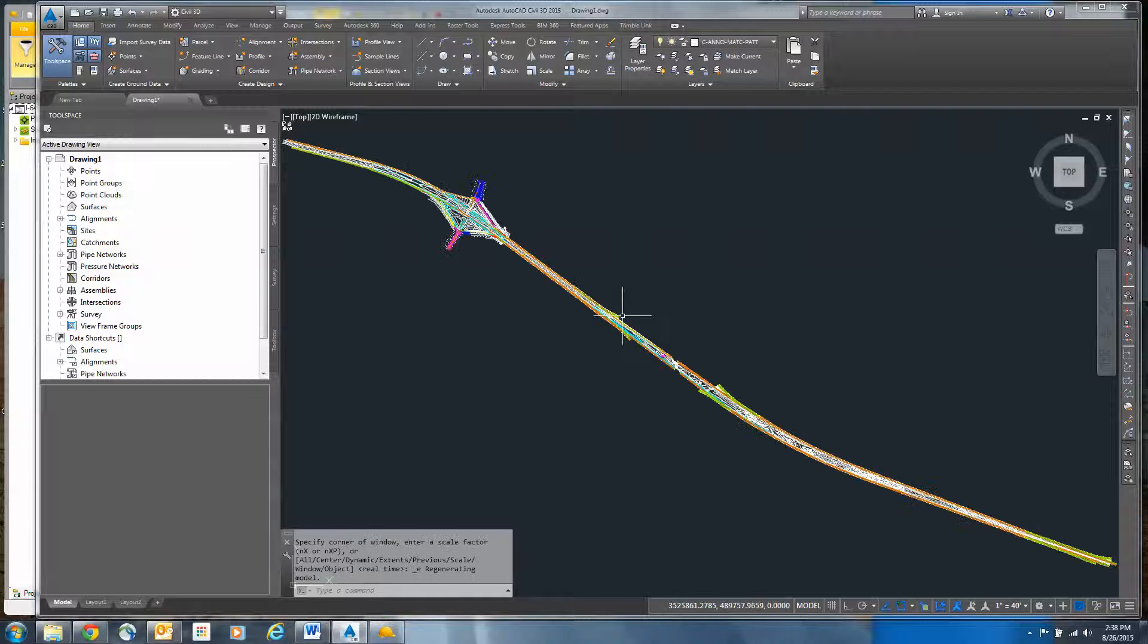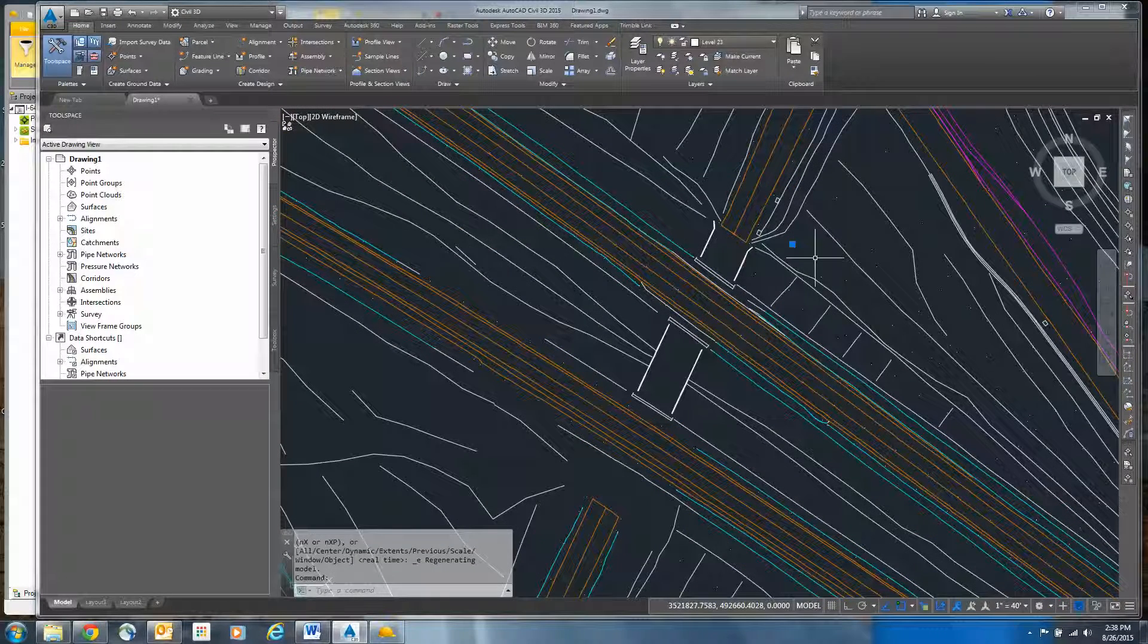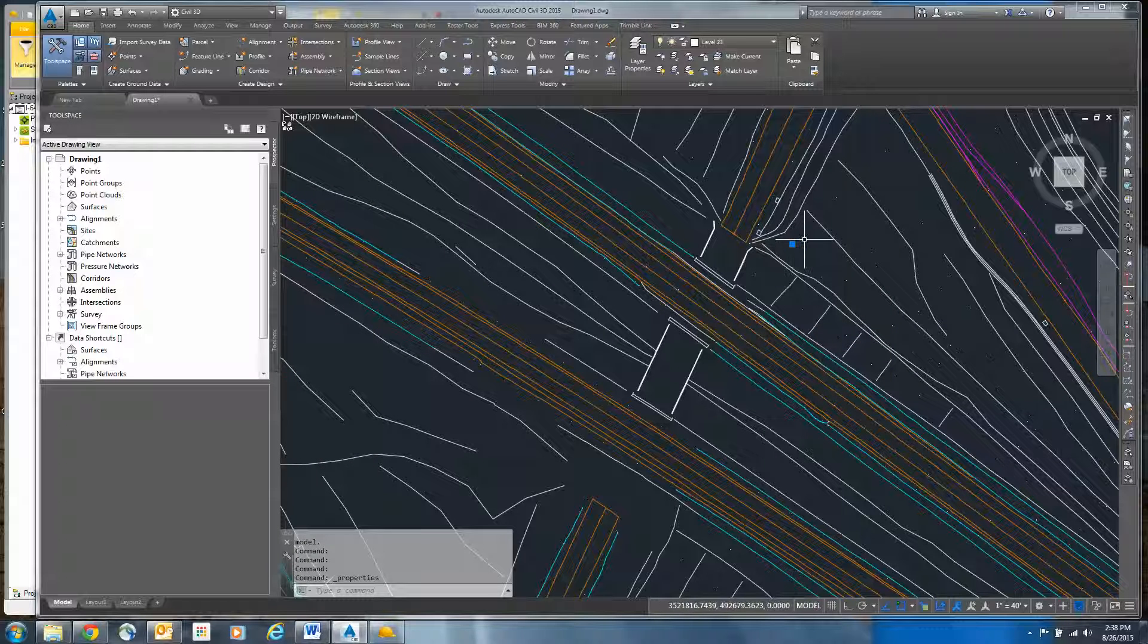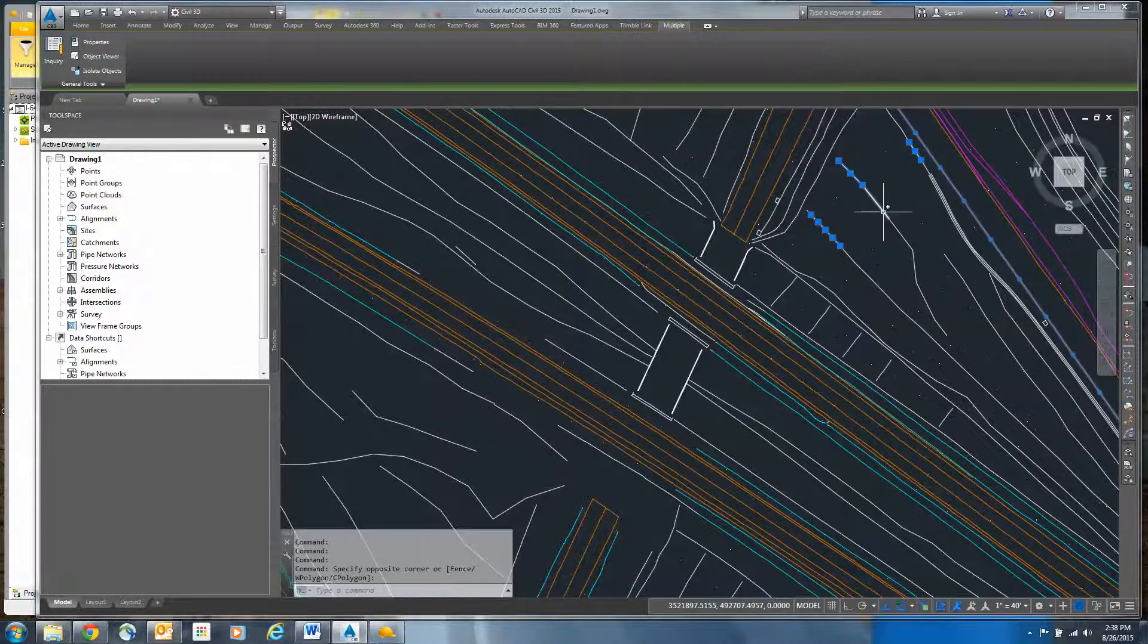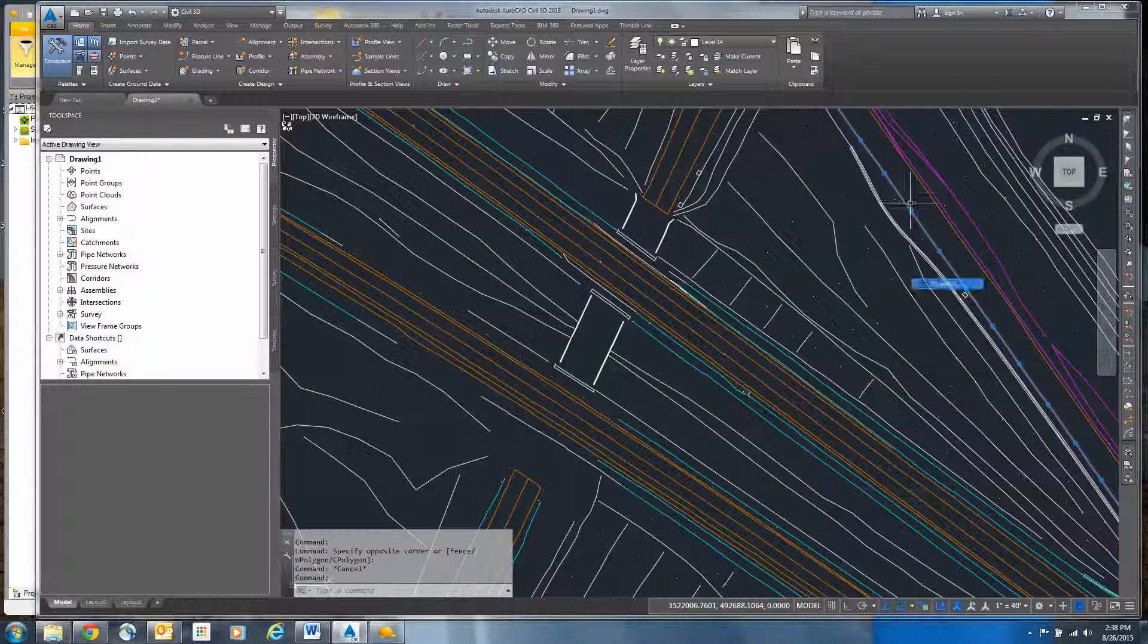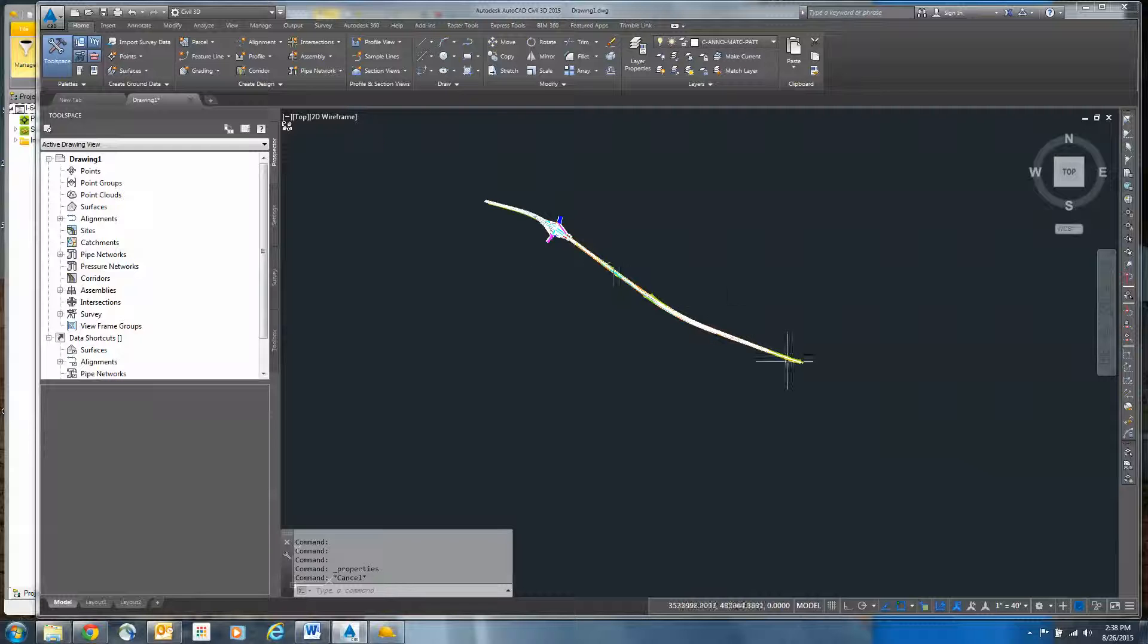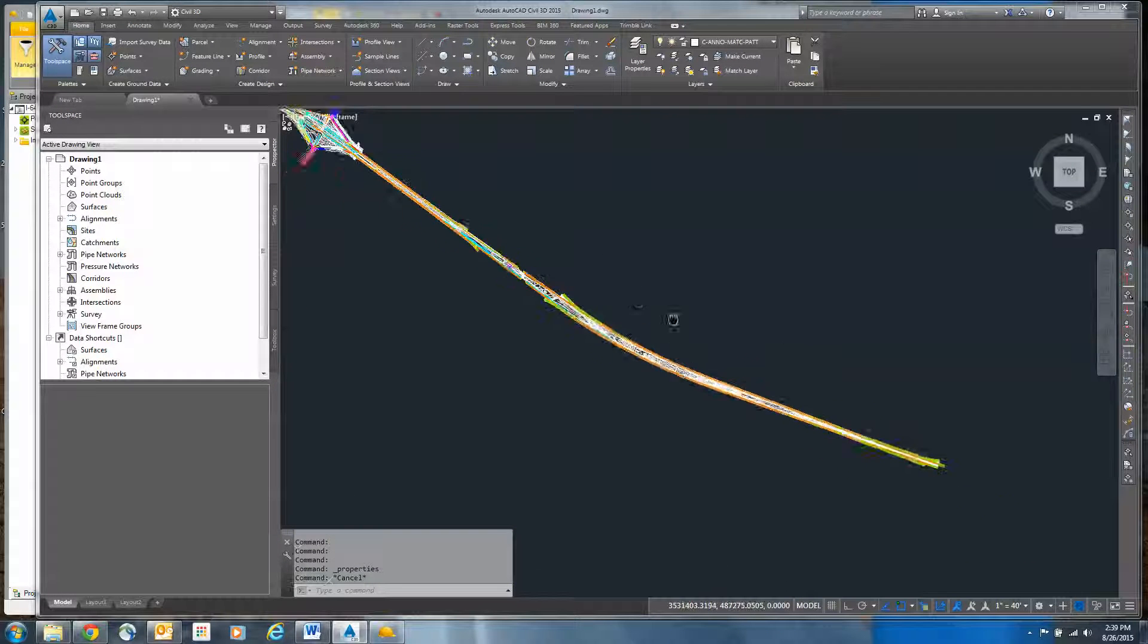So it comes in. I do a zoom extents. And now you can see that I've got 3D lines and points. If I right click and look at the properties of it, you'll see that it's a point—just a regular AutoCAD point. And these here are either lines or 3D polylines. If I look at that and go to properties, you'll see that it's actually a spline.